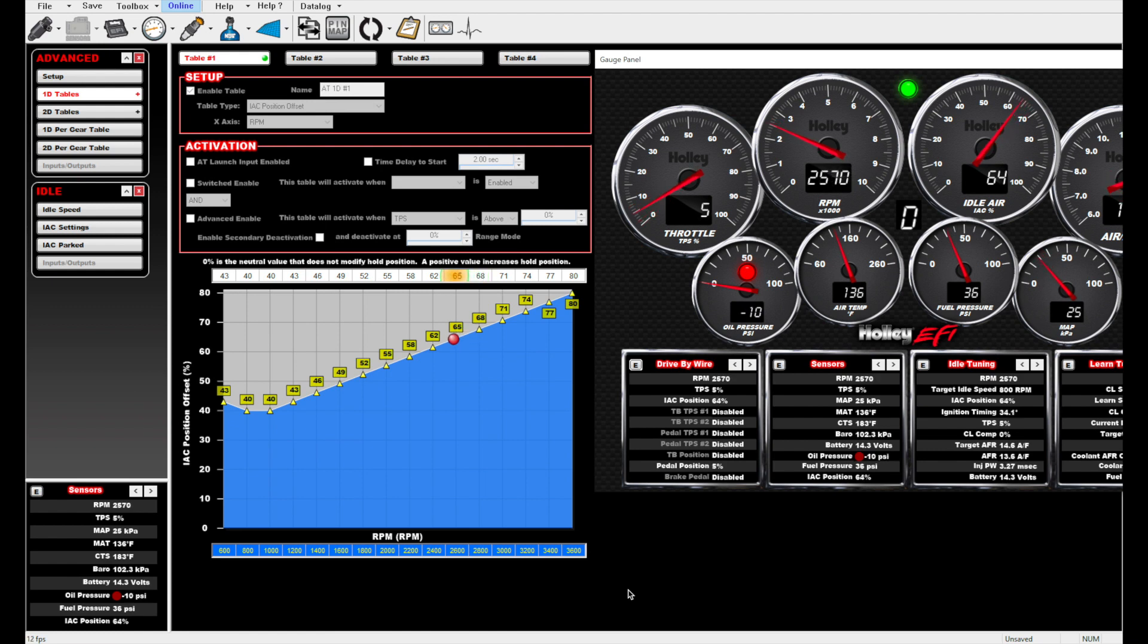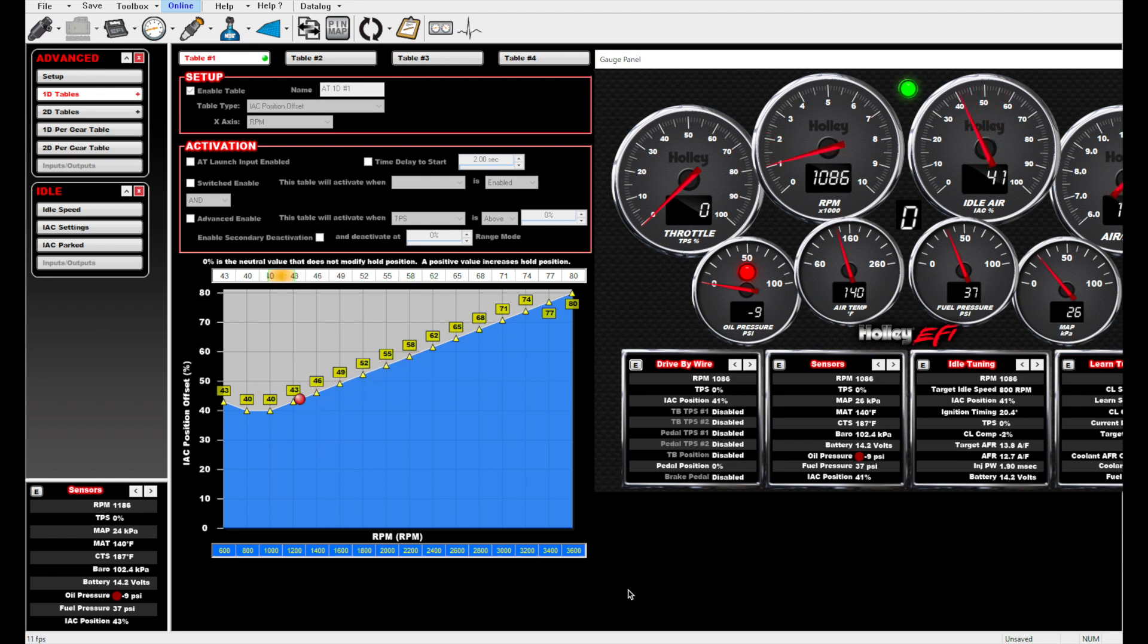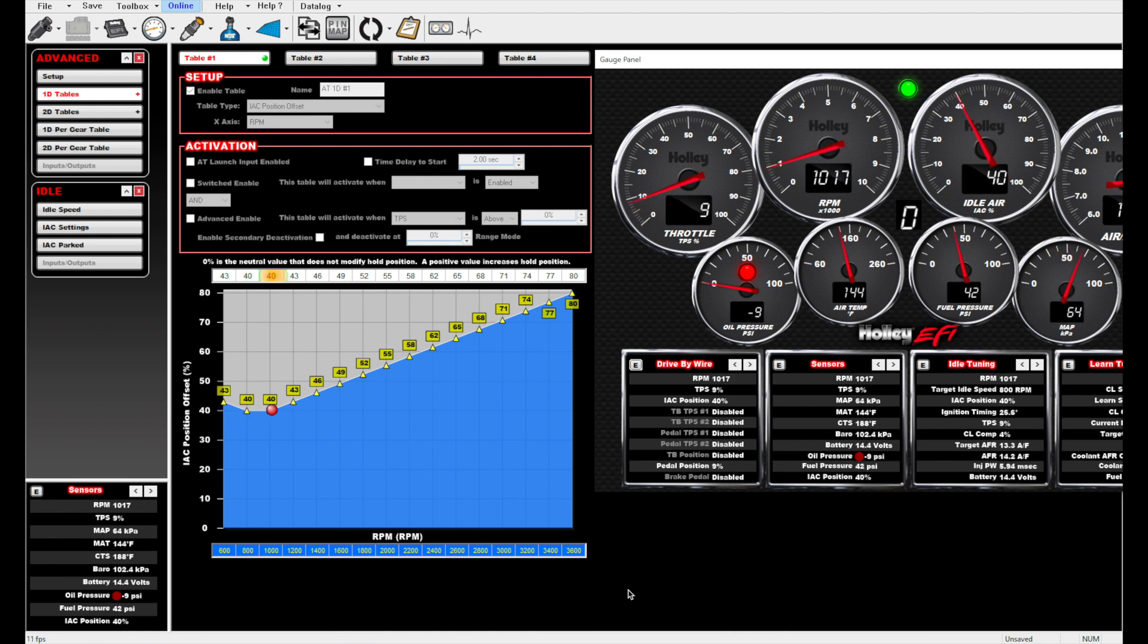Using a 1D table is a great way to tailor the IAC behavior to match your vehicle's needs and your driving tastes. It may take a little experimentation to determine the right values and slopes of the table that work for your setup, but a little bit of effort is well worth the results. Thanks for listening.